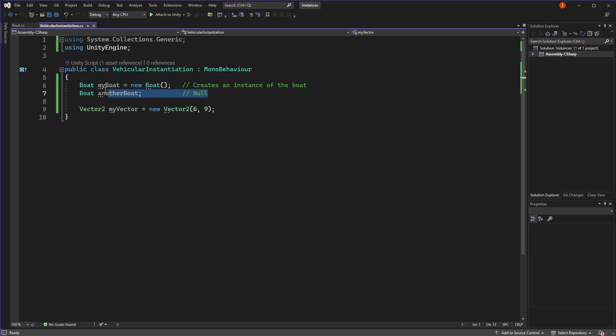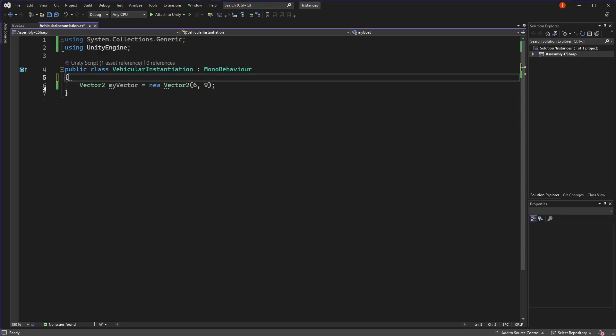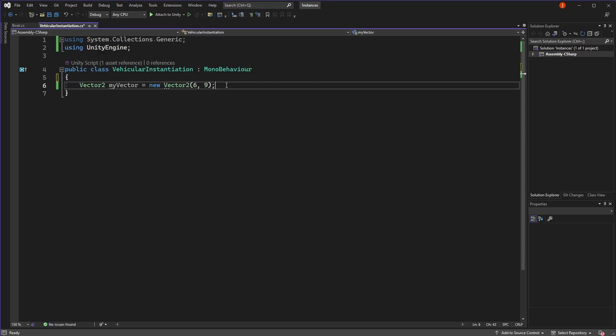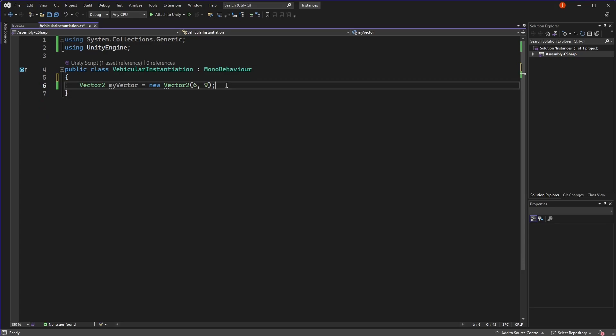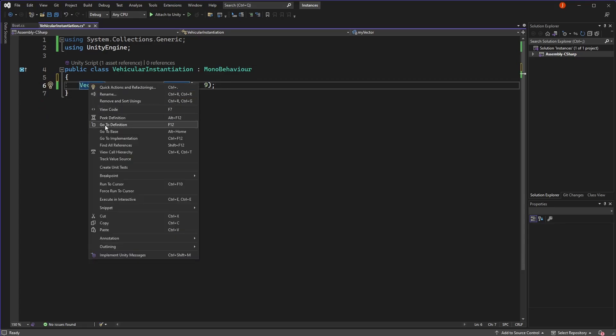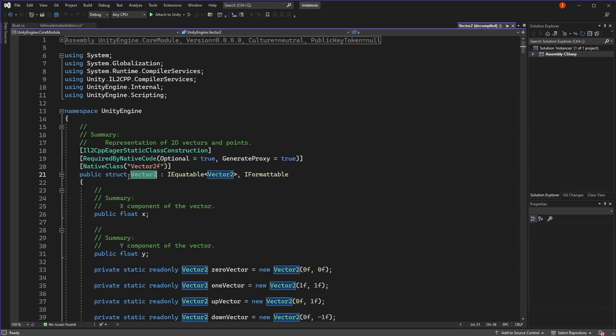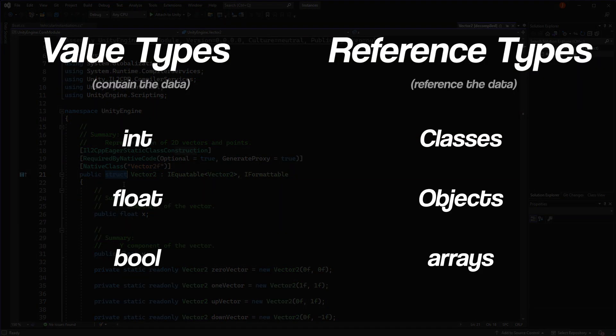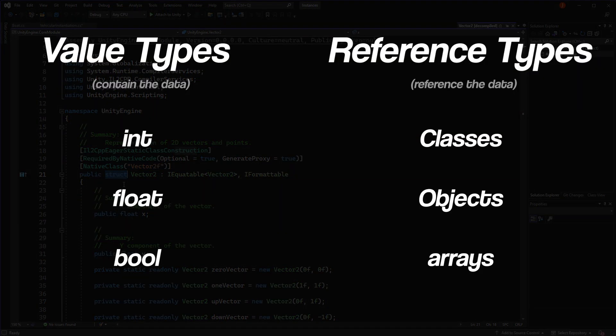There are some exceptions to this, for example, in the case of vectors. A vector2 or vector3 is actually what's known as a struct, which is similar to a class, but unlike a class which is a reference type, structs are value types, which means they contain their own data directly instead of pointing to it.